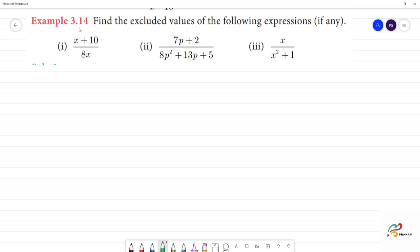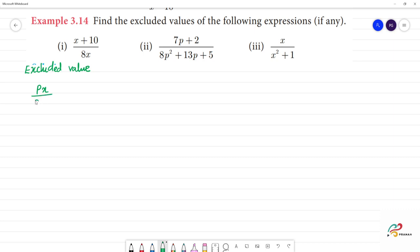Find the excluded values of the following expression. First, what is an excluded value? An excluded value is defined — we need to know p(x) divided by q(x).